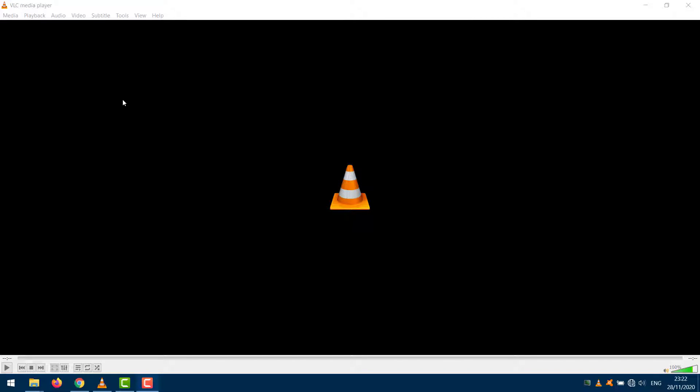Many people are complaining about audio not playing on their computers. The no sound issue in VLC player can be easily solved, and we will help you do it. You will be back to watching that video in no time. Let's begin.